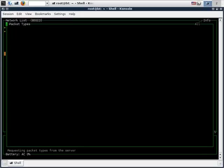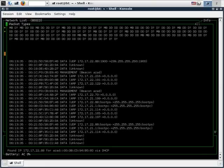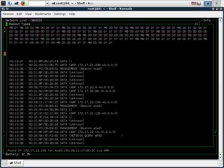To see the packet types flowing through we type P. As we can see there are a whole lot of packets flowing through the network.